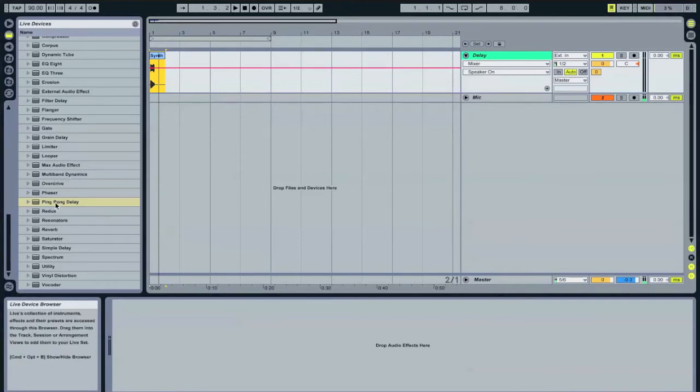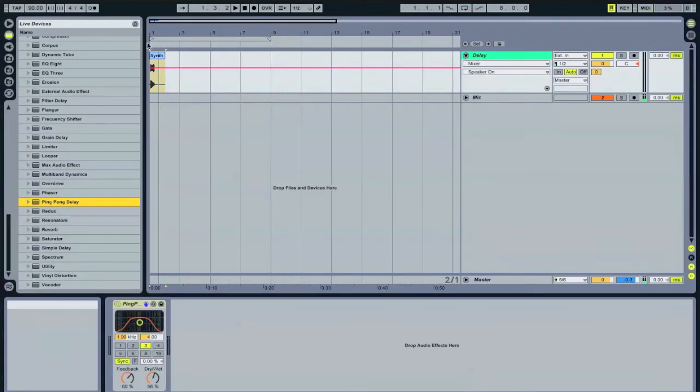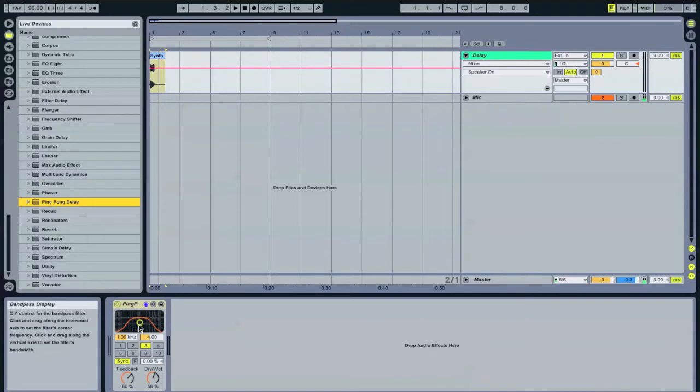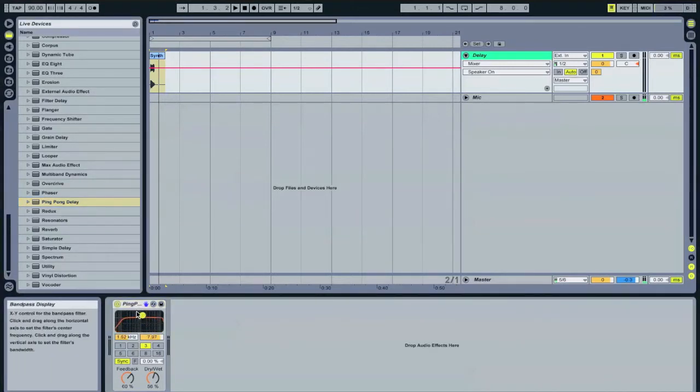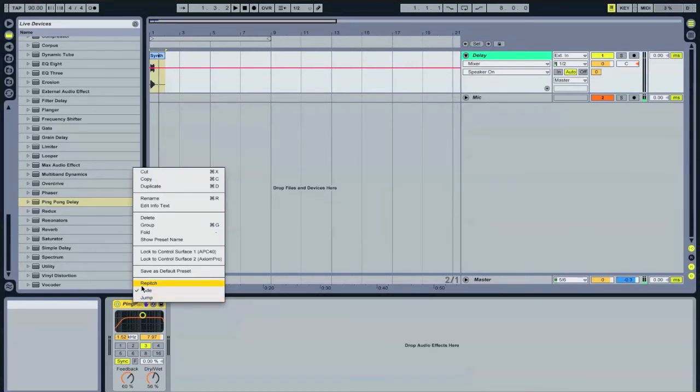So I'm going to do this by using a ping pong delay. I'll drag the ping pong delay onto this channel and I'm going to increase the bandwidth a little bit. I'm going to use a special type of mode in the ping pong delay called repitch mode. You can go up and right click on the top bar and that will give you an option to change this to repitch.